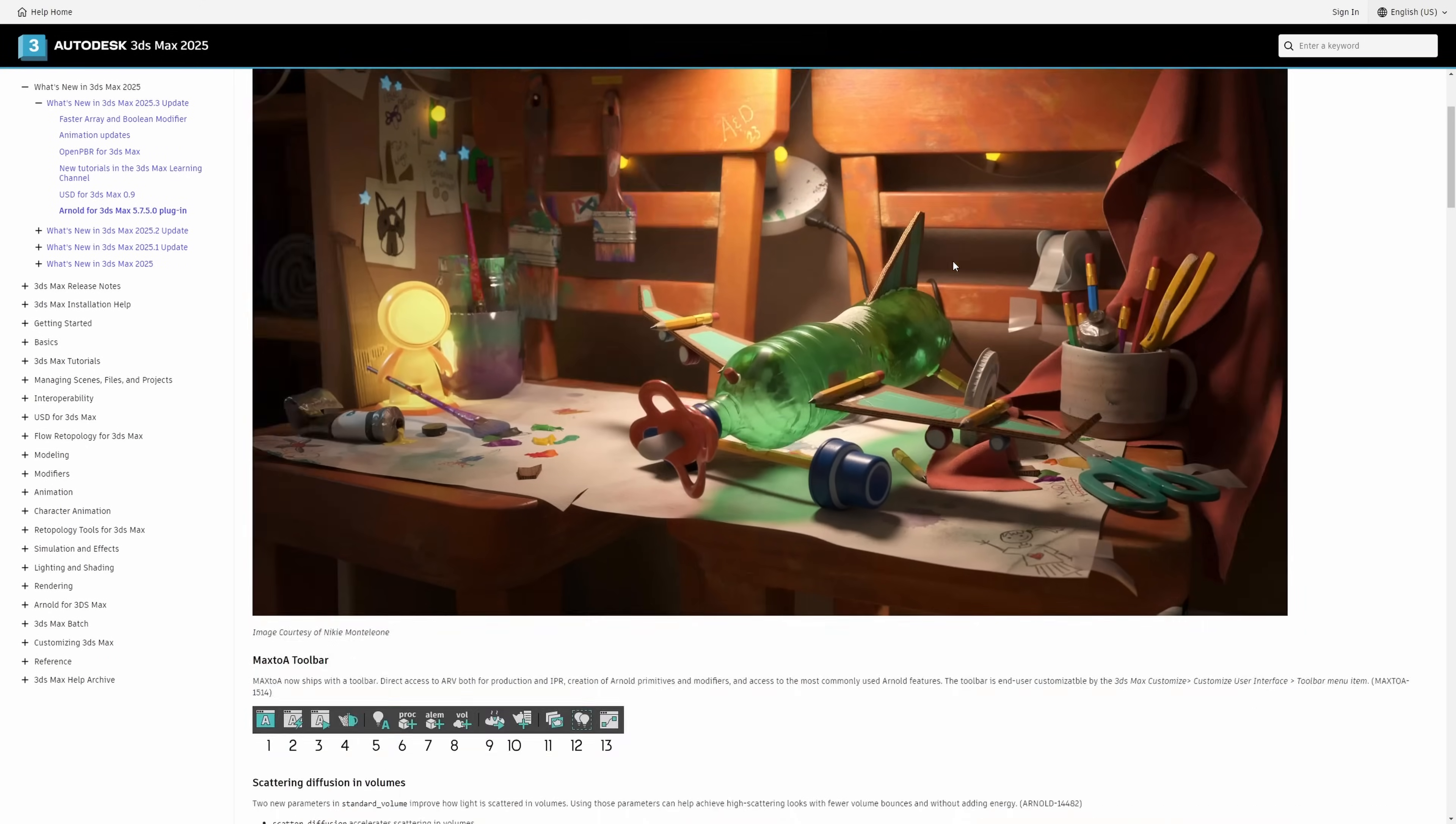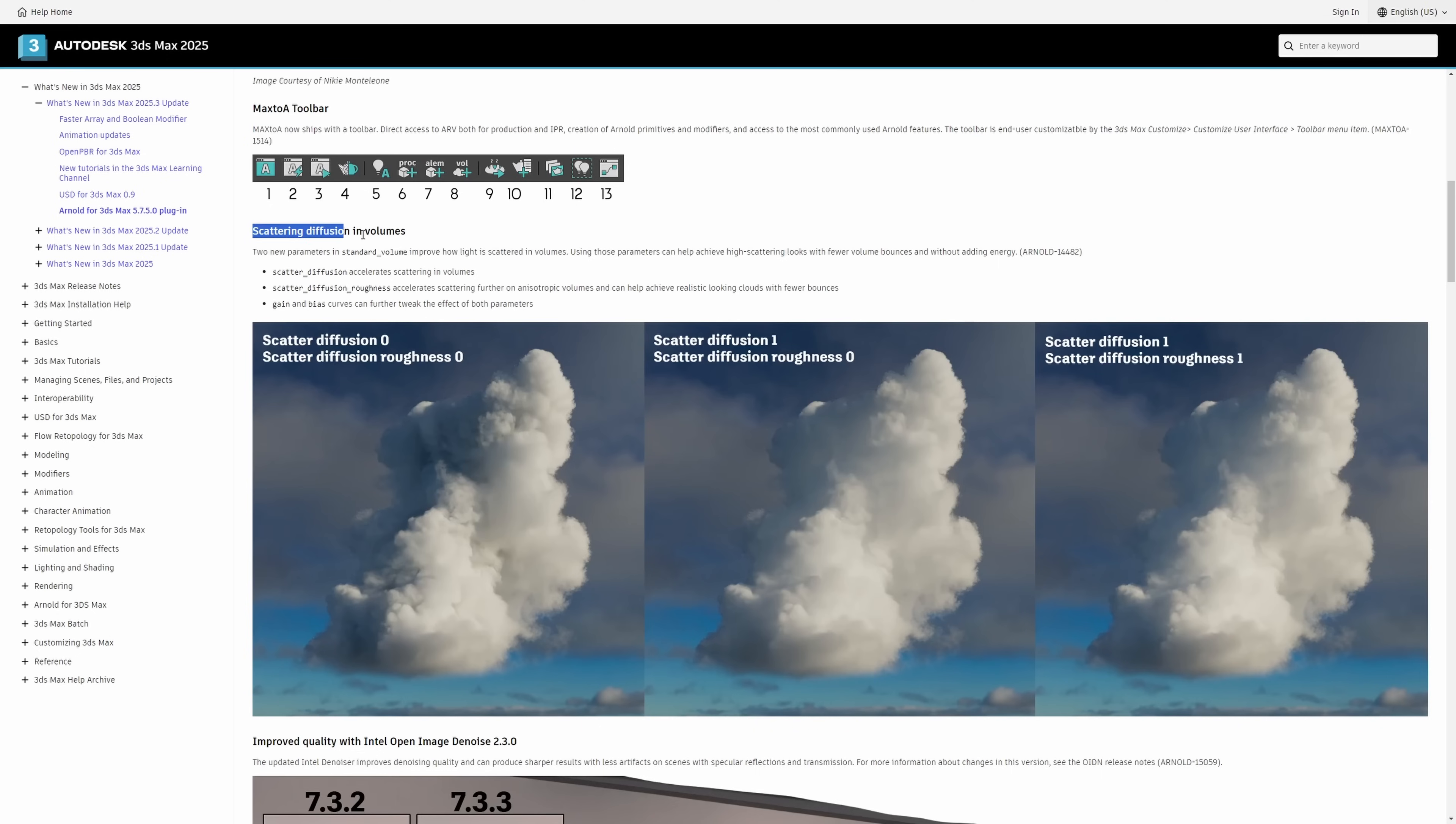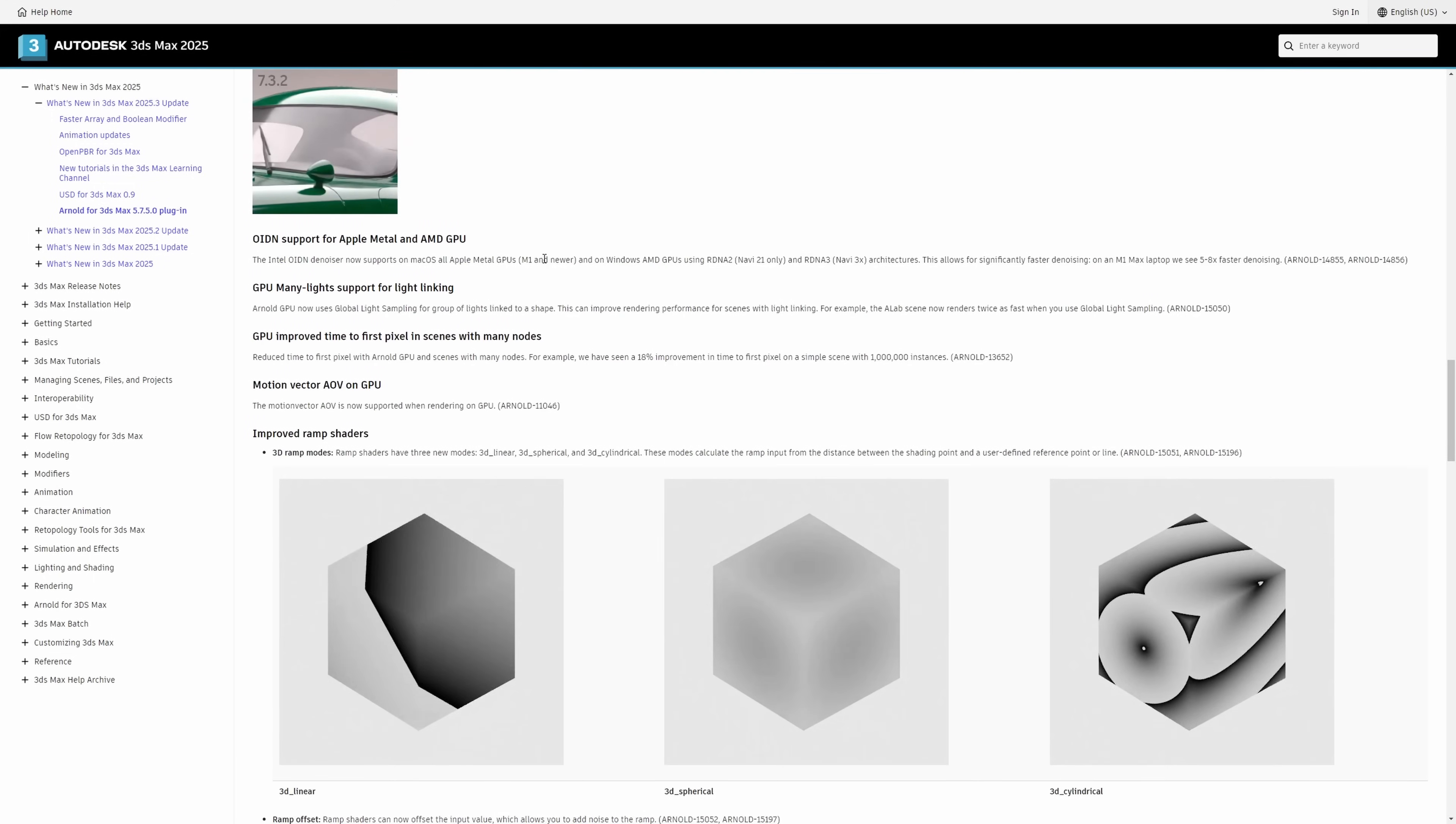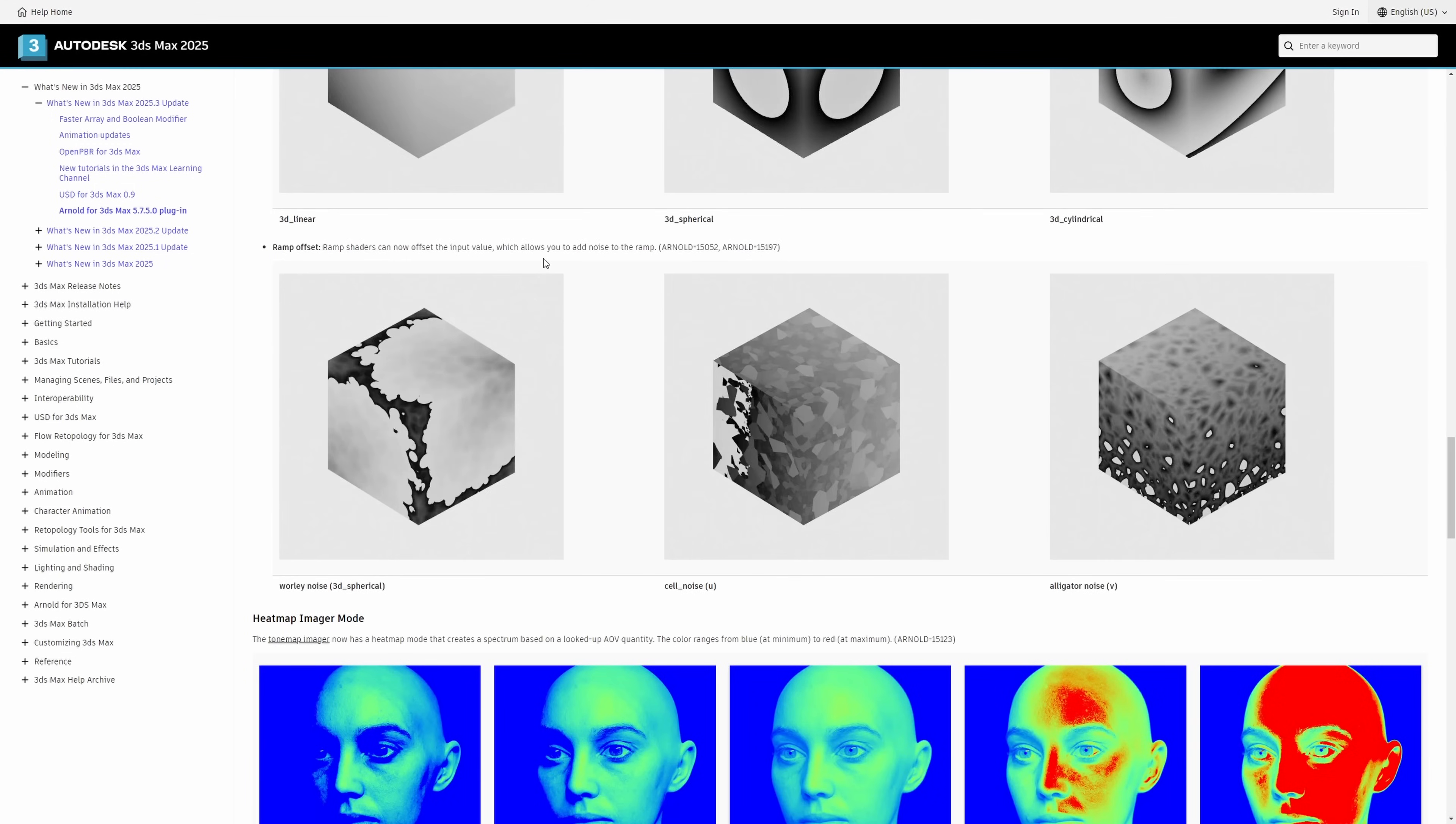We got as well a new Arnold for 3ds Max with improvements on volume scattering with new options, updated Intel denoiser, improved RAM shaders, a new heatmap image mode, a new toolbar with different icons to access some useful features in Arnold, and improvements on USD and GPU that you can check on my website.